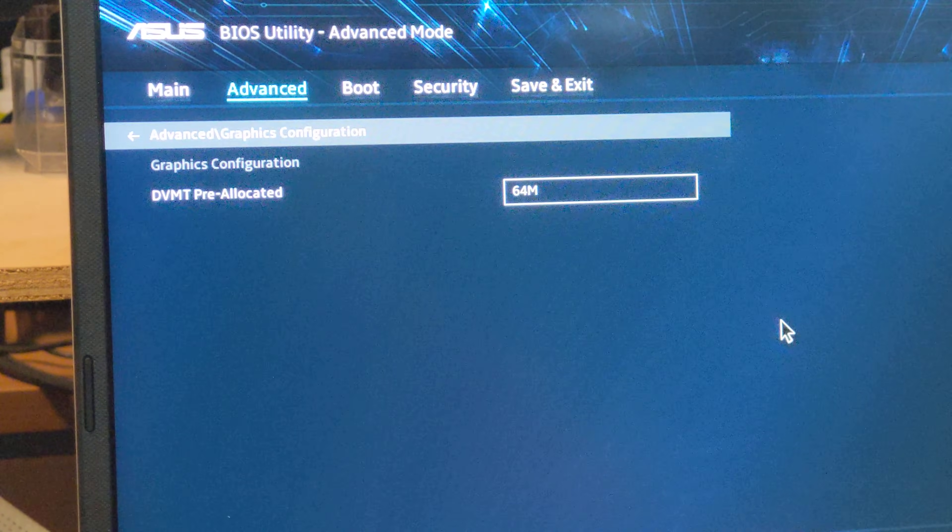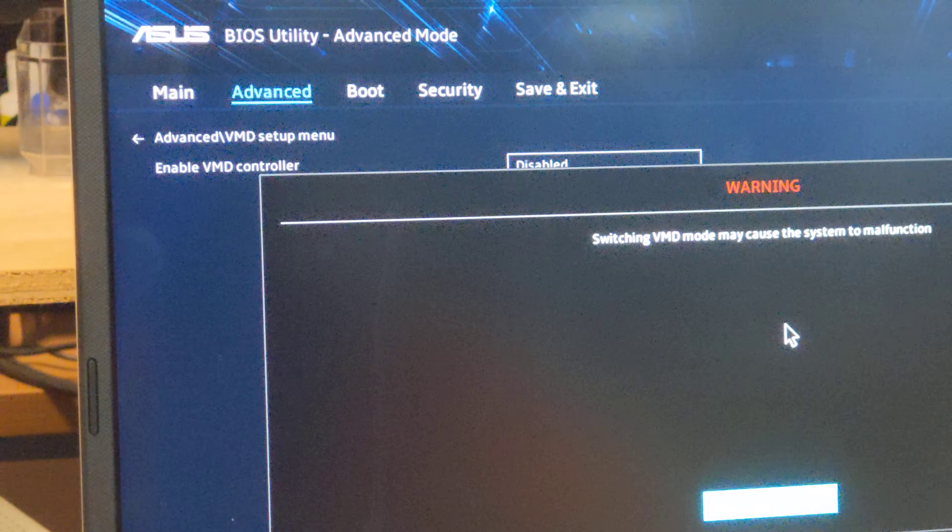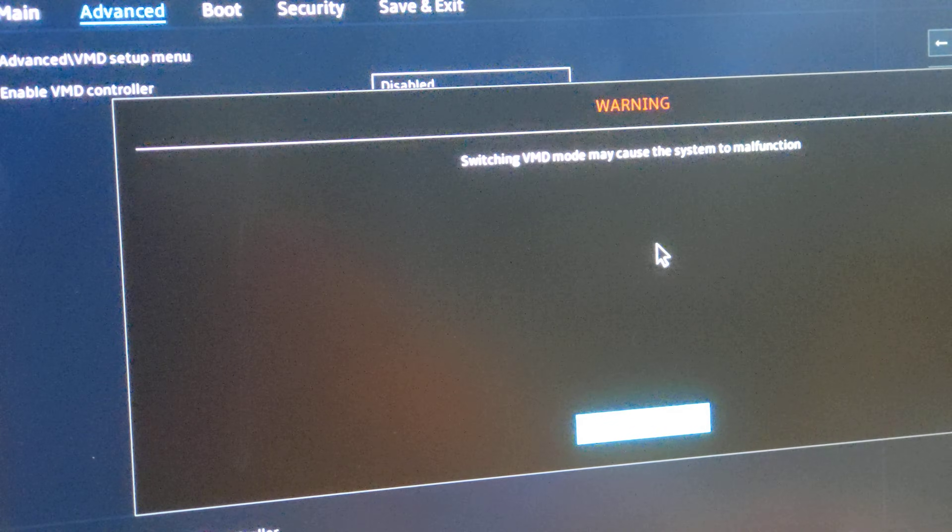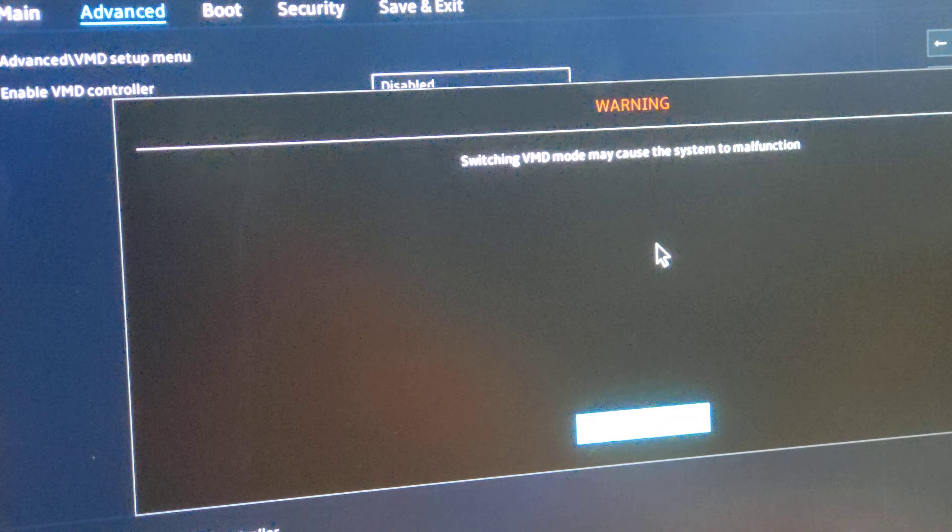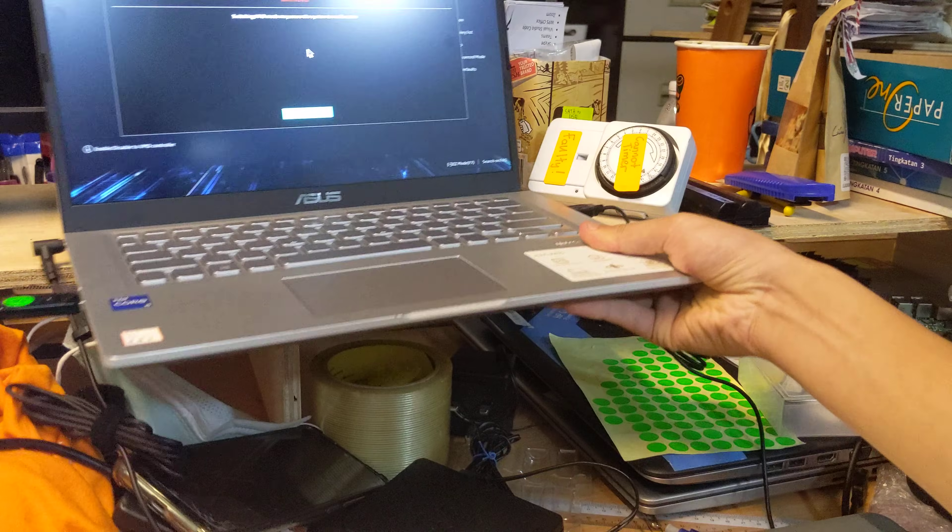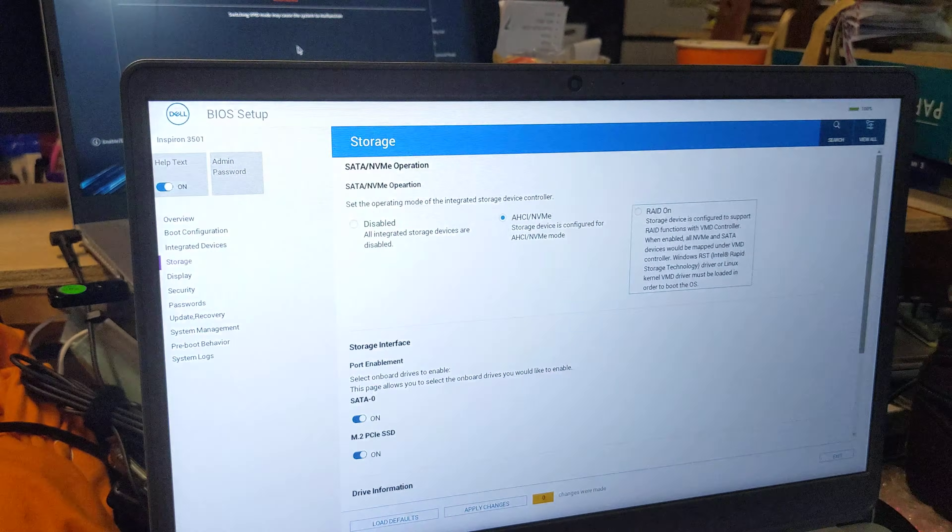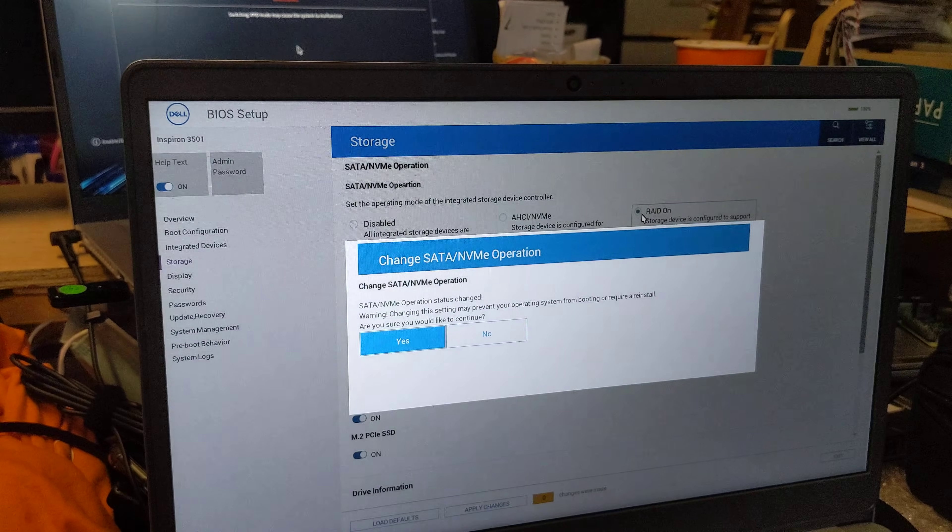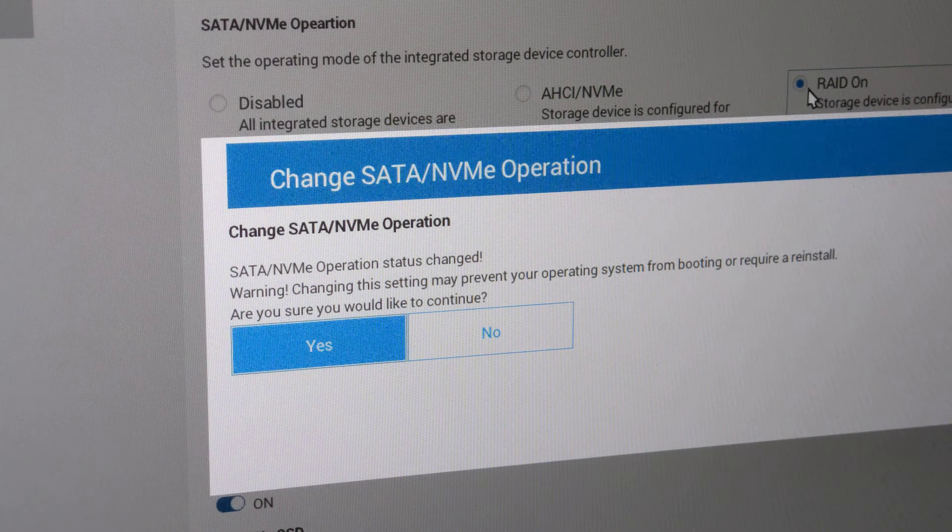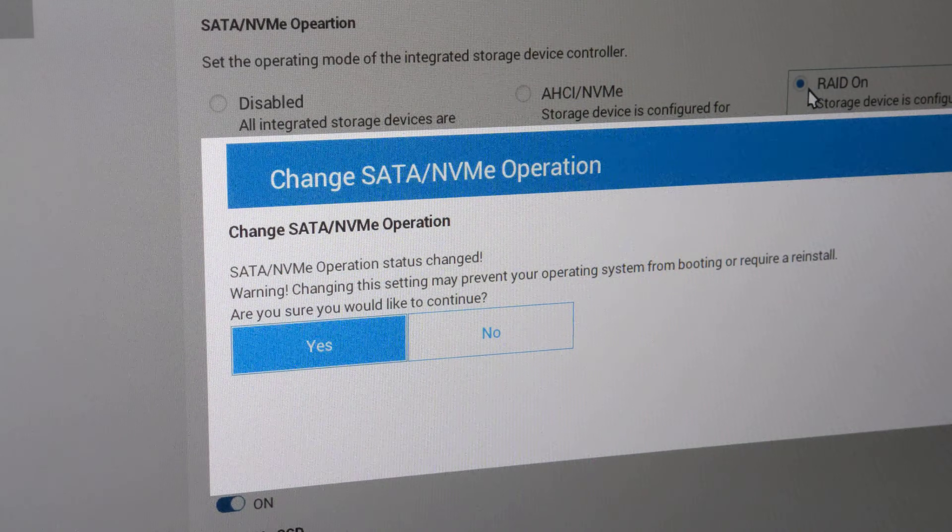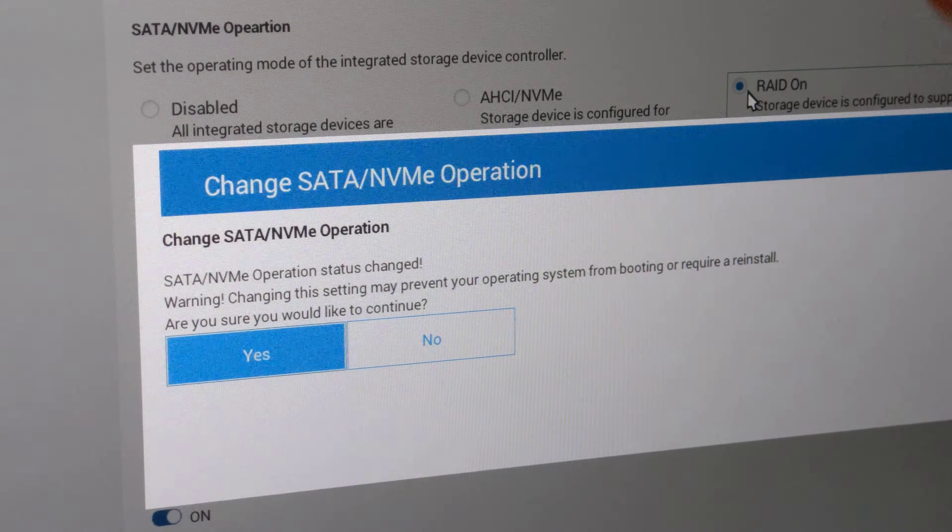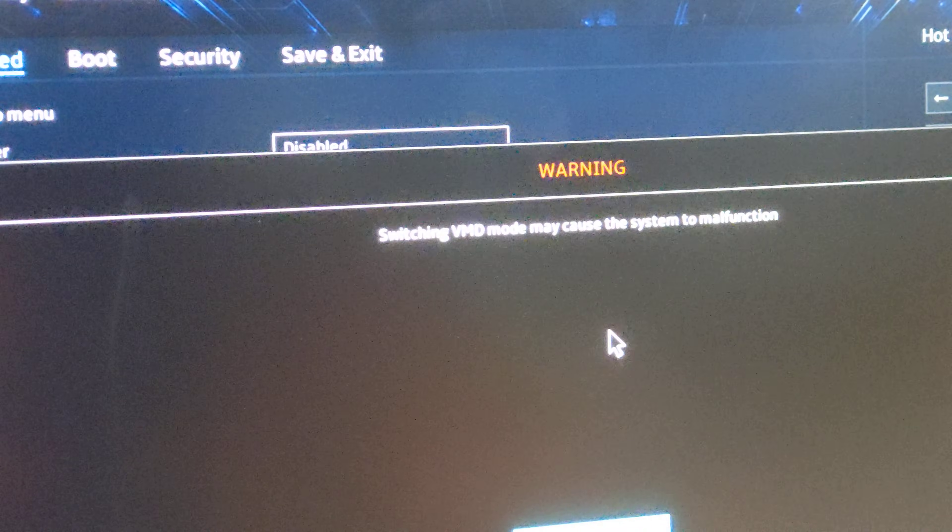It's pretty scary. Switching VMD may cause the system malfunction. But I don't think it's that scary because I think this error is equivalent to an error that we get often on other laptops, which is that when you try to switch, you get your operating system may not boot due to the changing of operation. So I believe this error is the same as this error, except this is just worded a lot more scary.